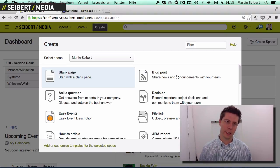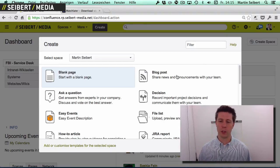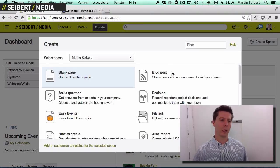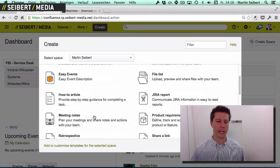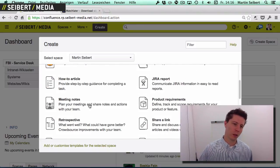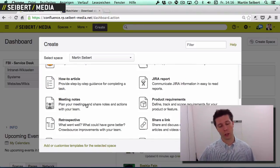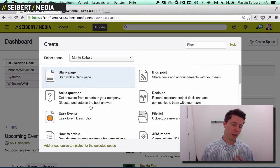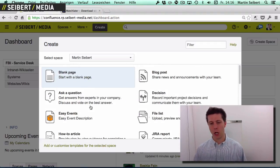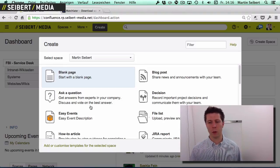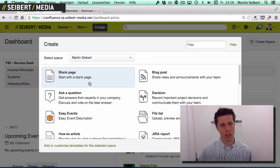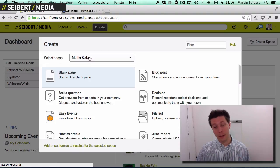The first thing you get after clicking Create is the option to choose a template. For example, if you want to create a meeting note or an agenda, you could use the Meeting Notes template and have some pre-populated content in the page. We won't do that here to keep things simple.